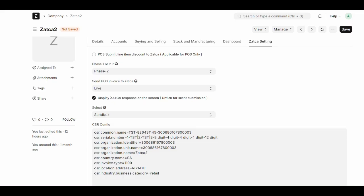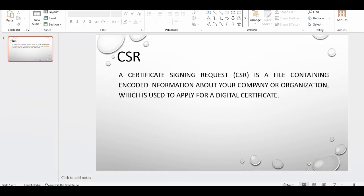Hi all, this video is about creating CSR in Zatca. Before that, let me explain what is CSR. CSR is actually Certificate Signing Request. It is a file containing encoded information about your company or organization which is used to apply for a digital certificate.